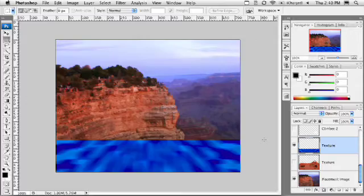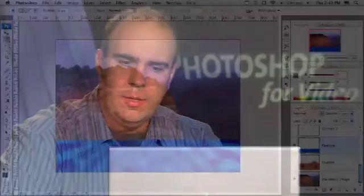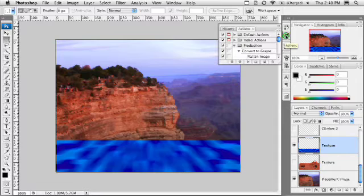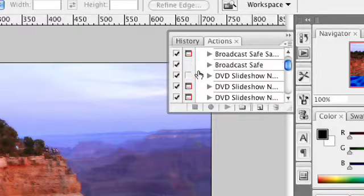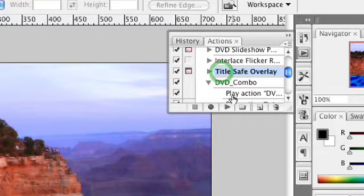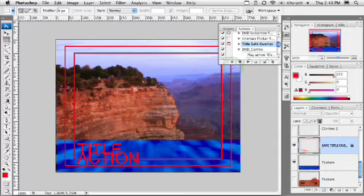Now if you're not seeing it, you want to make sure you have some safe title guides in there. If you make a new default document with the video preset, it's going to put them in automatically, and those will usually show up as guides. But if you don't have them, you can take advantage of one of the actions in the video set. Go to your Actions panel and load up the video actions. If they're not available, just click the sub-menu and they'll be at the bottom there. Within that set, you'll actually have one that says Title Safe Overlay. Click Play and let it run, and that'll actually give you a guide.